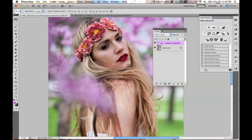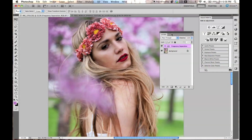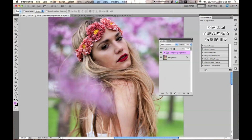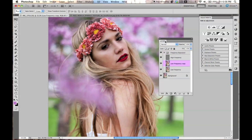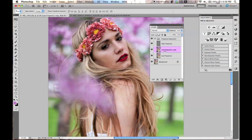Right now, what I have in my layer palette is a frequency separation setup. If you don't know how to do this, I have another tutorial, so go revisit. I'll probably have a link in my description, but I'm not going to go over this because I want to keep the length of this video kind of short. So if you want to learn how I set this up, just go to my previous tutorials.